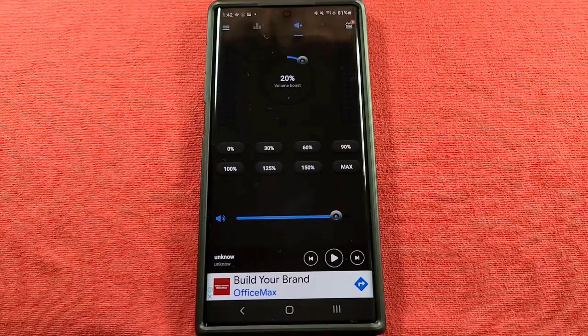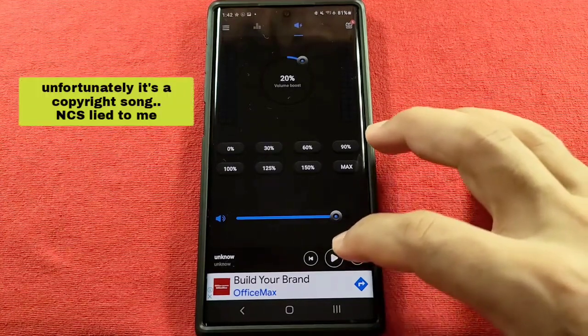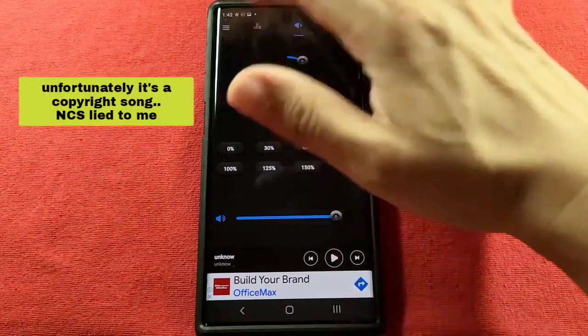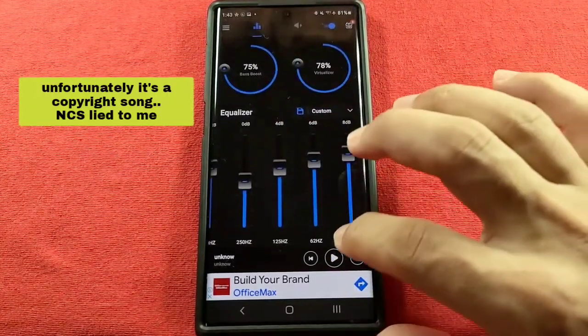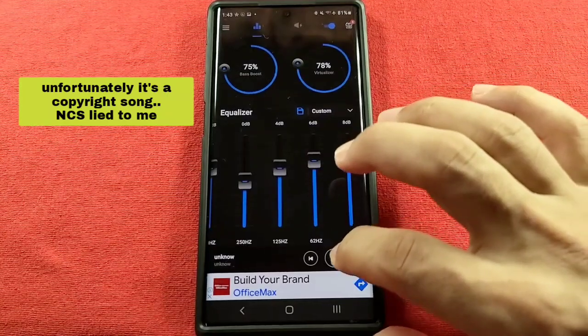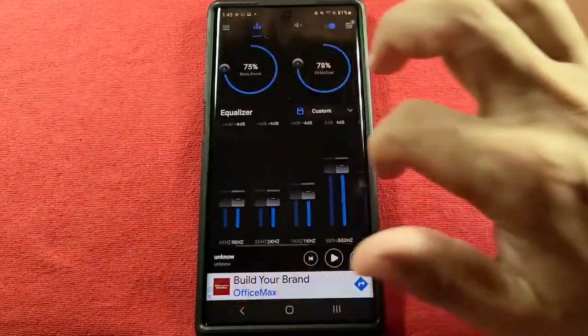I'm gonna play a track from my phone — it's a no-copyright song. Lower the volume of your headphones or speakers, and we'll be making the adjustments from here. Let's go.